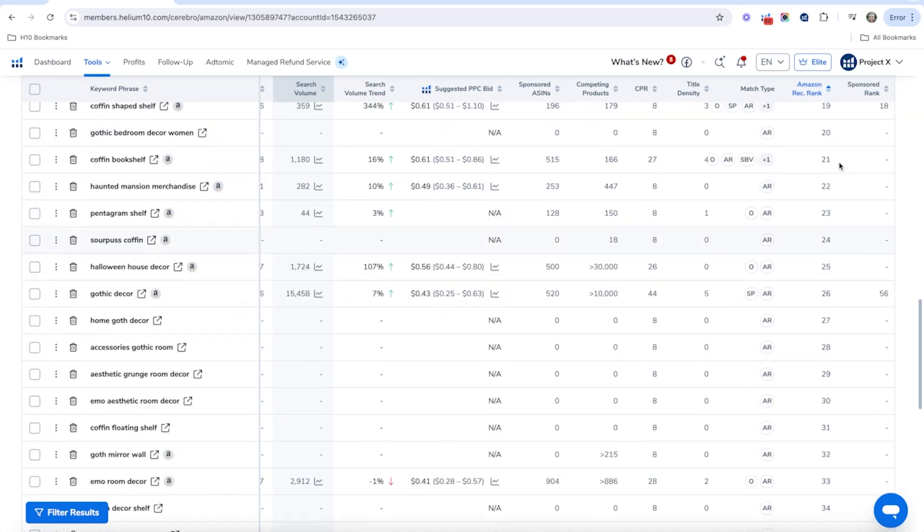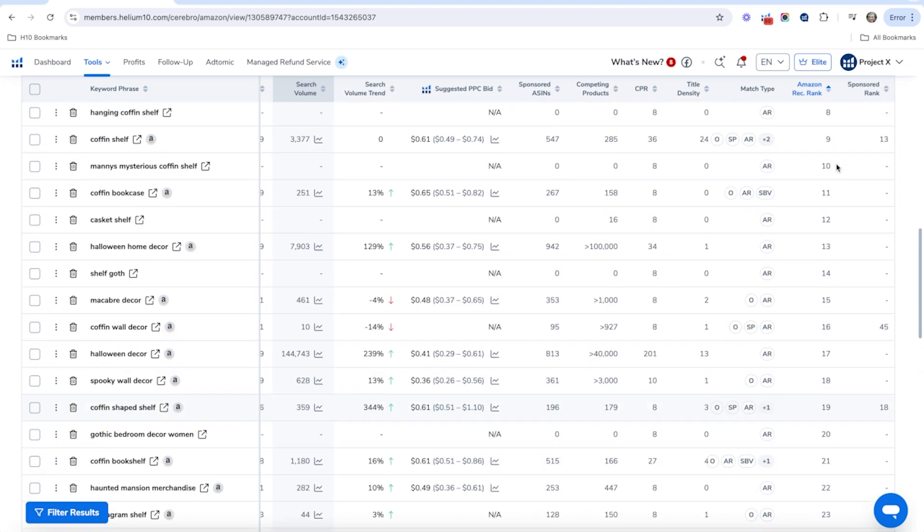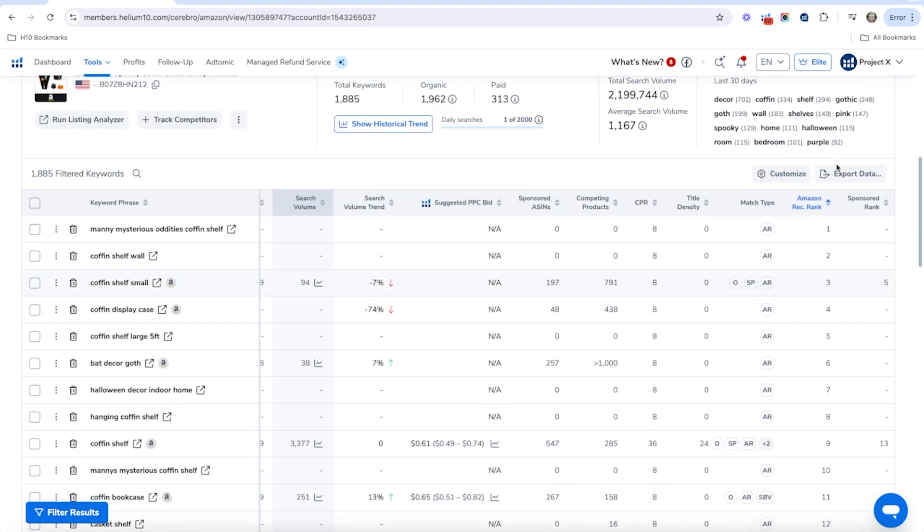And let's see here, if we go up a coffin shaped shelf, this is there. It looks like Amazon recommended rank is 19. So we want to get that a little bit higher as well.